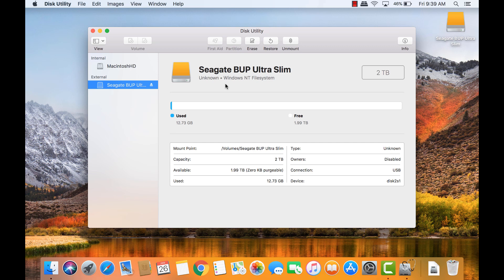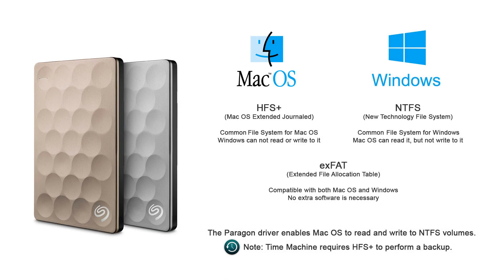HFS Plus is the default file system for macOS. If your drive will only be used on Mac systems, then you're ready to go and don't need to install the Paragon driver.